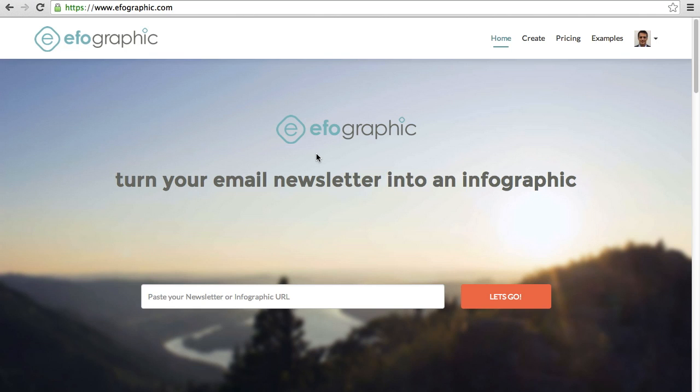Hey everyone, my name is Dave Schools and welcome to IfoGraphic. In this tutorial, I'm going to show you how IfoGraphic works.